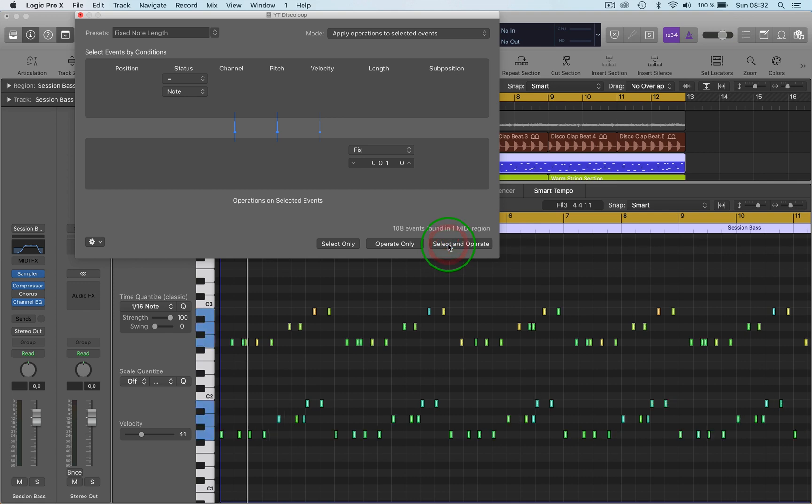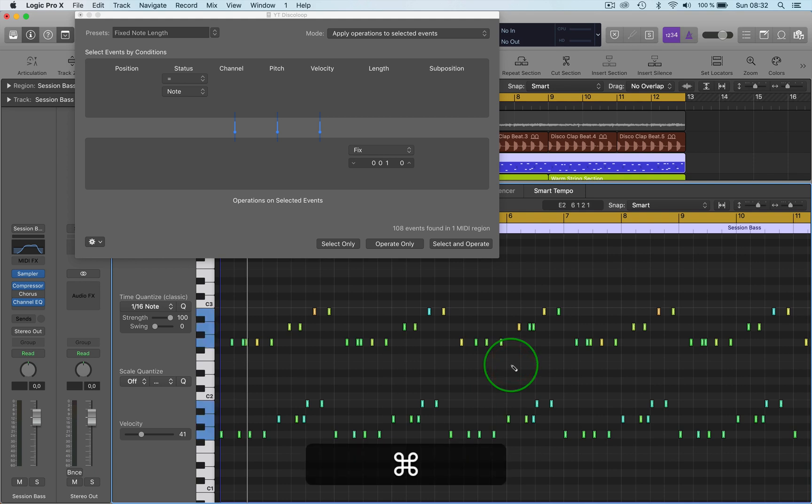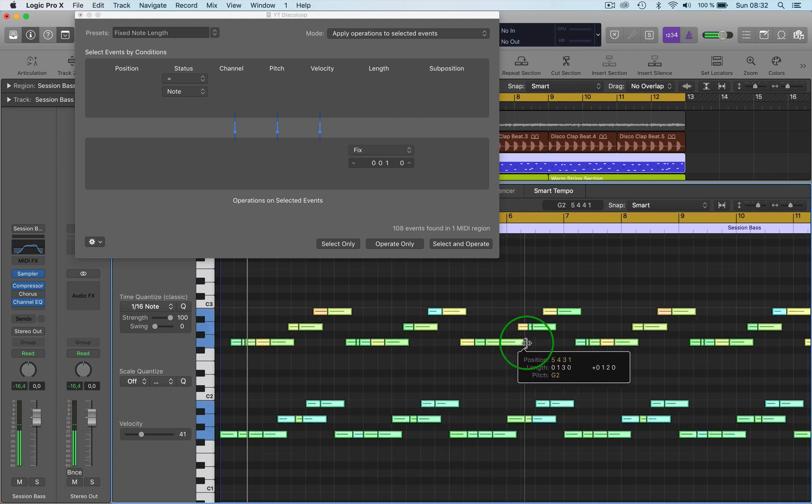Okay. So there we've got them all the same length. And then we can just go back in here, select them all and then just pull them to the length that we want.